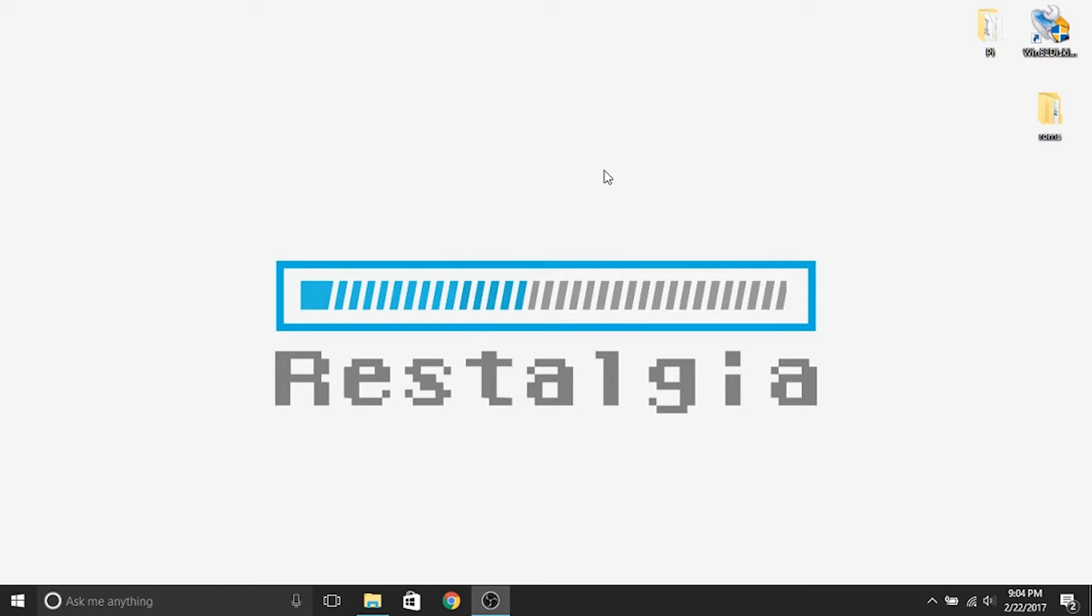Hey guys, welcome back. It's Steve from Rostalgia here. This is part two of the Pi Station video series for how to make your own.